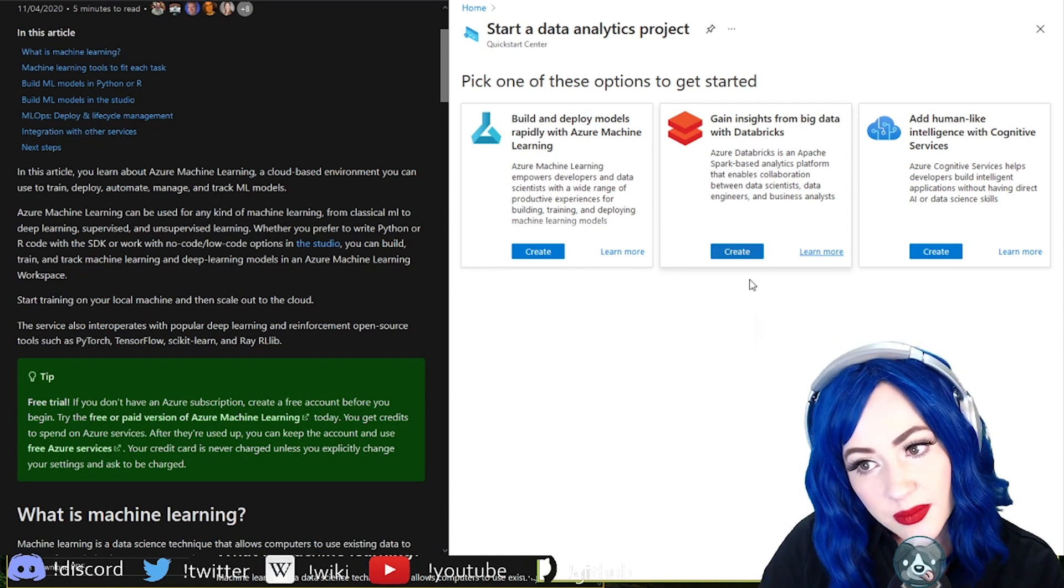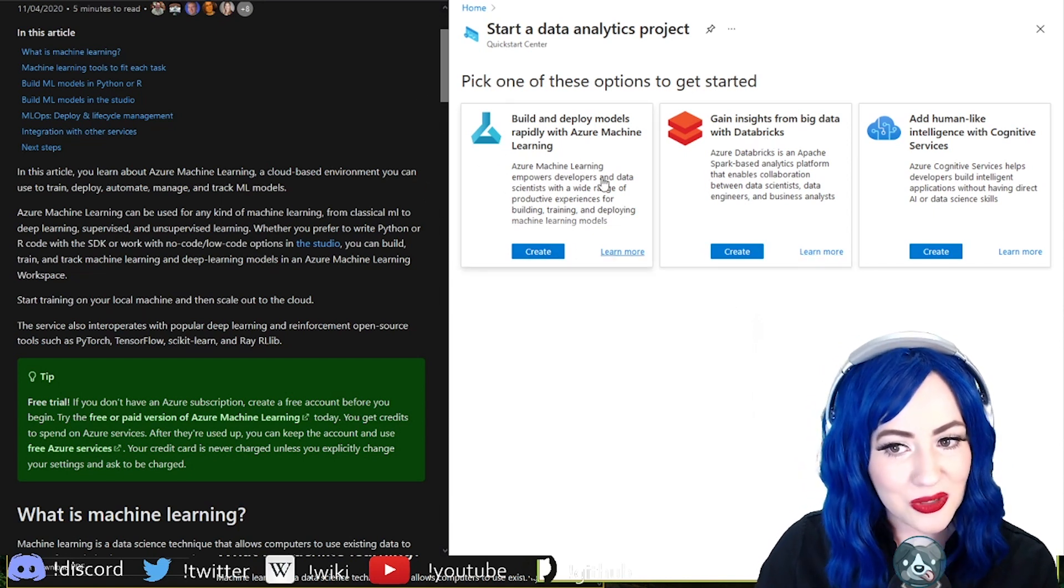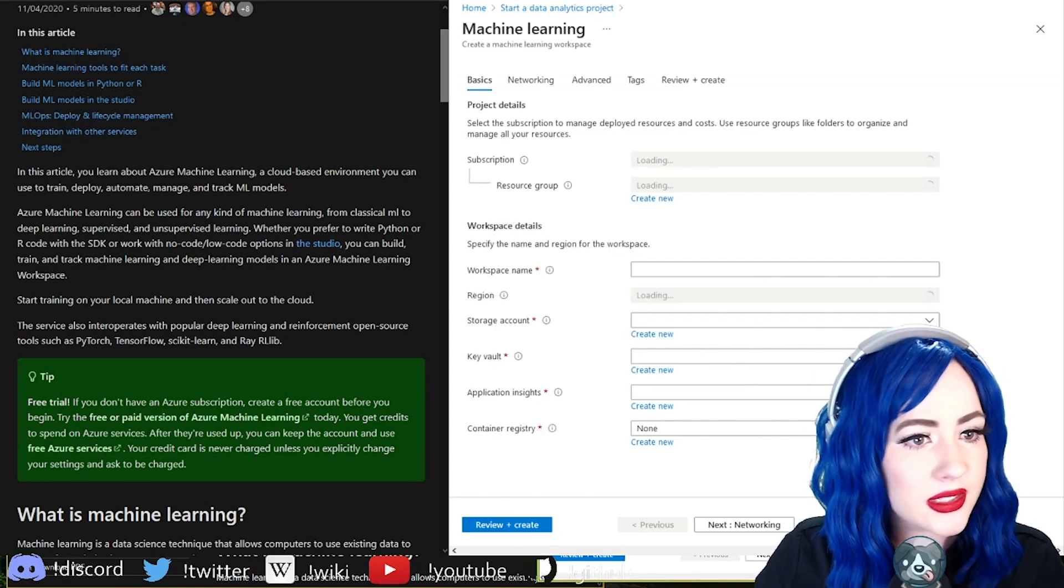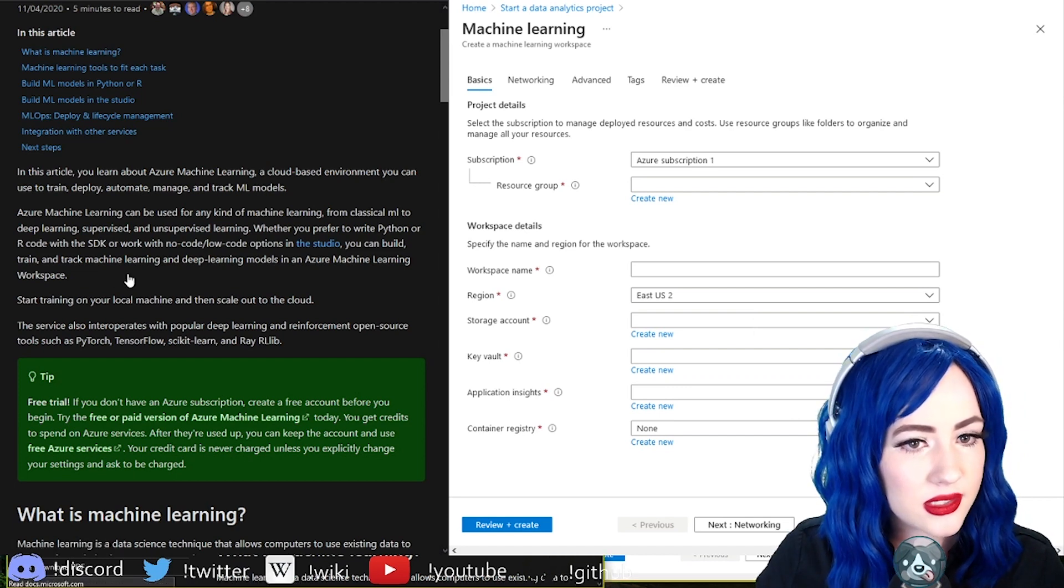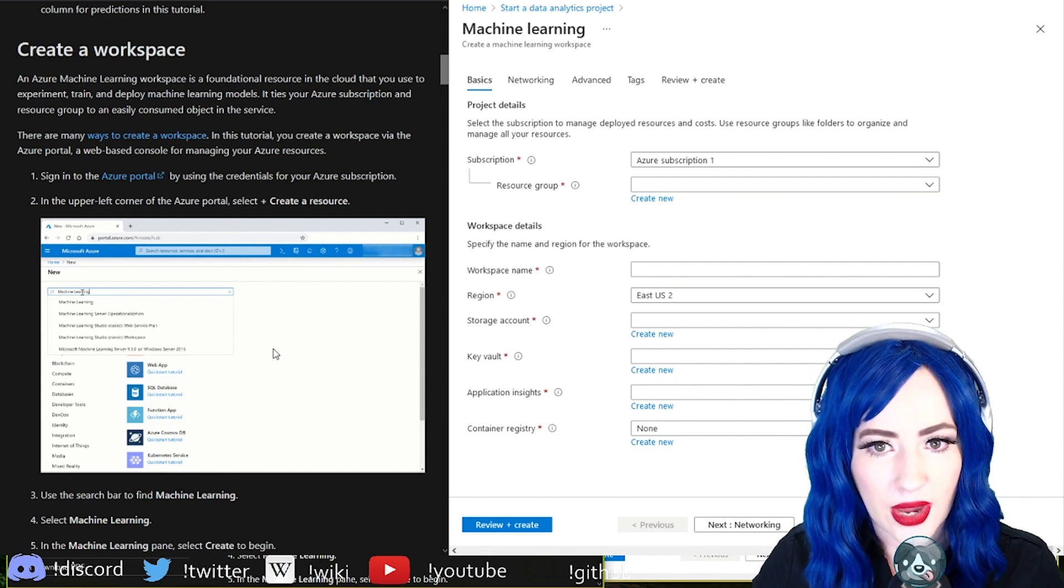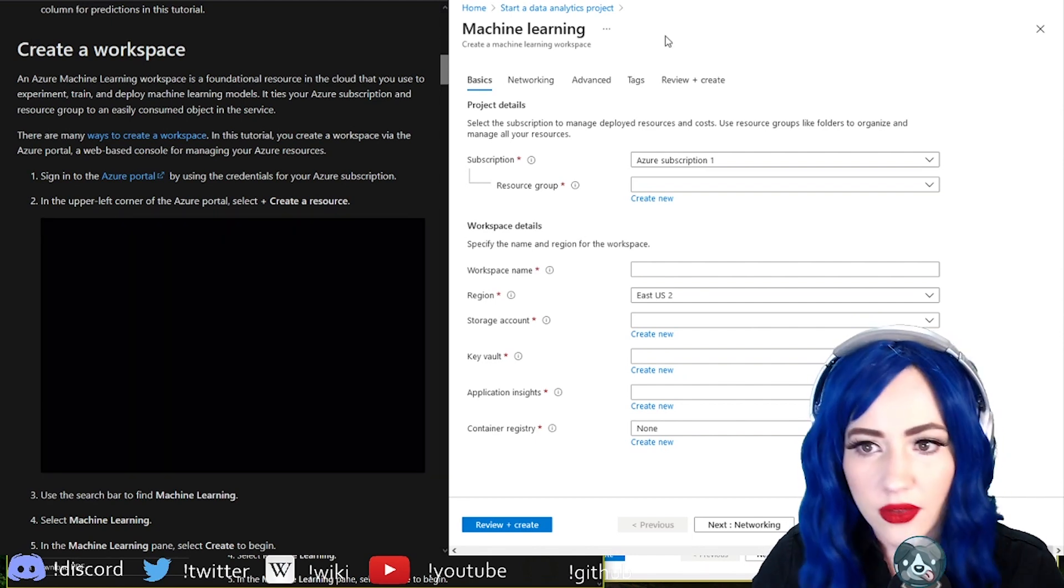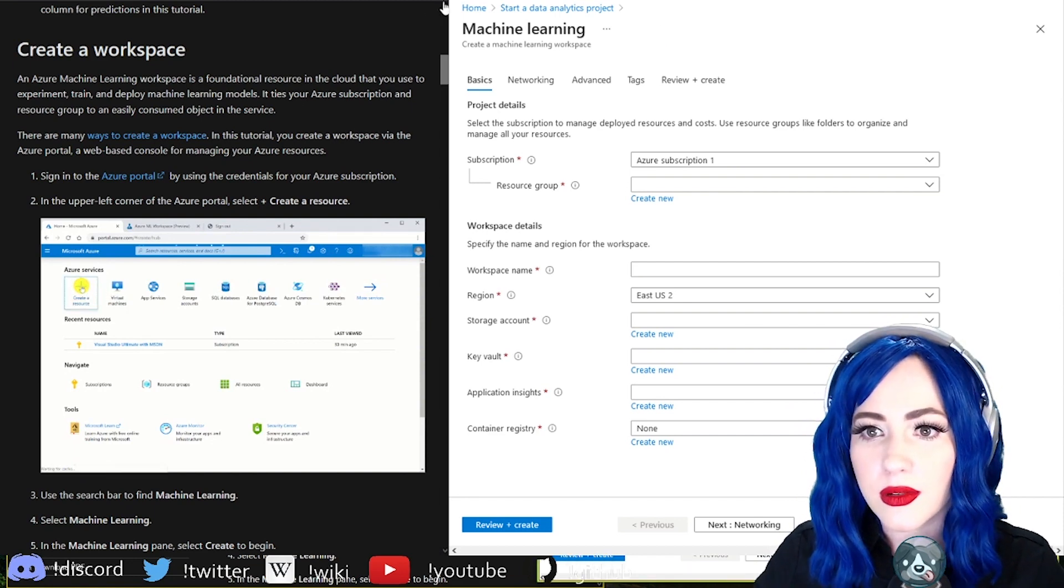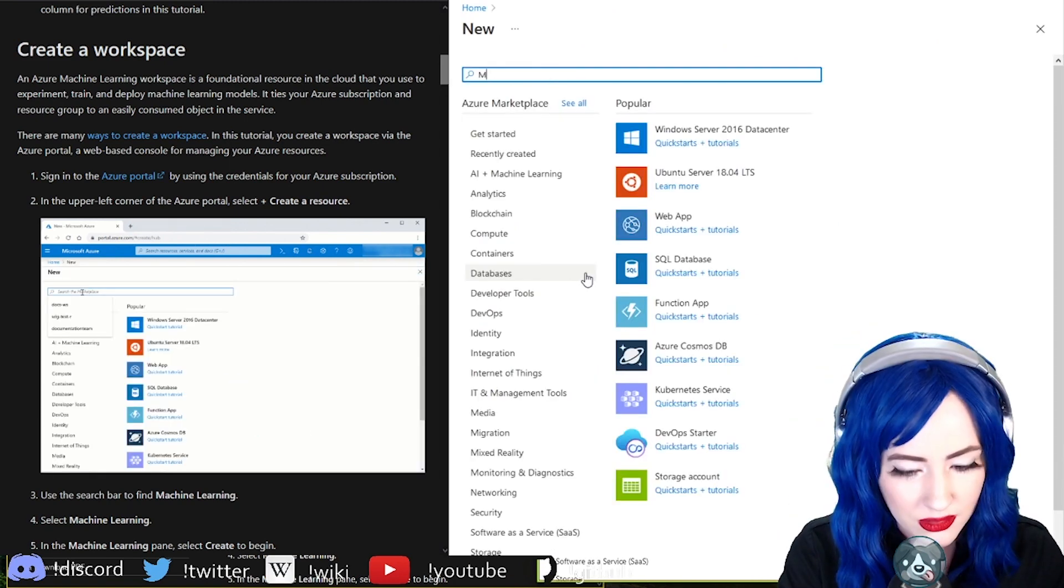I don't know Databricks to be honest so this seemed more in my wheelhouse personally. Let's see, there's a studio. Okay, let's create a workspace. Okay, a foundational resource in the cloud. Let's just actually go back to the start, create a resource.